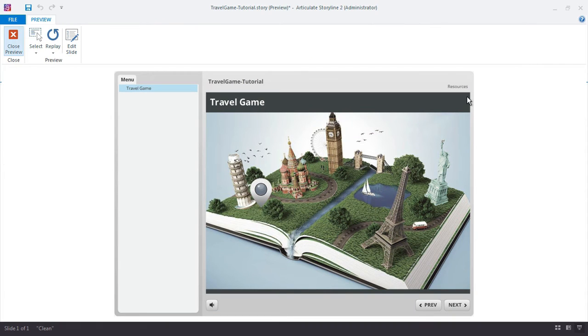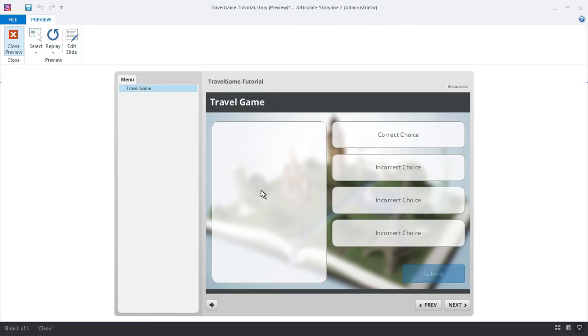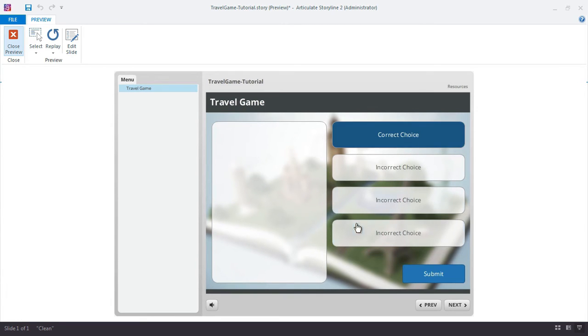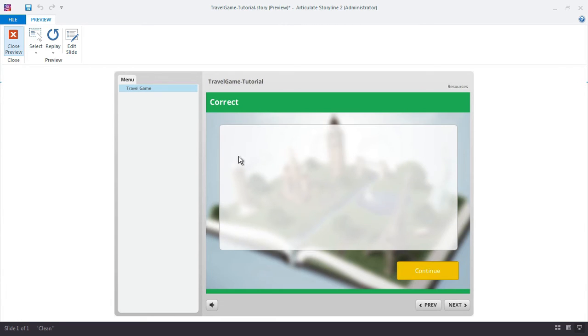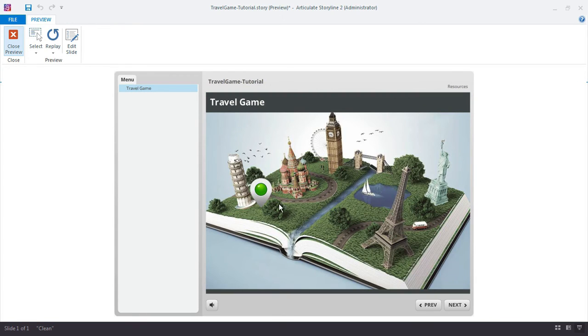All right. So let's try our button. And let's go for the correct choice. Submit. There's my correct feedback layer. Continue. And there's my green.